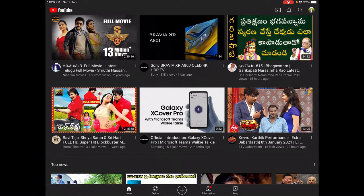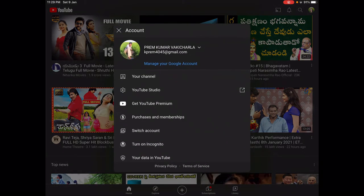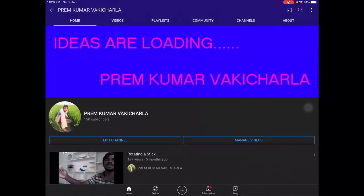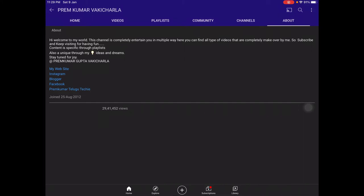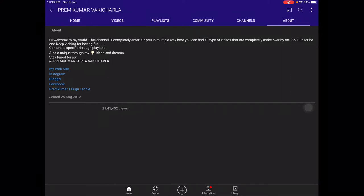First of all, I am going to tell you what is this about. Every channel has an about section. For example, I am going to show my channel's about section. See, here is an about section. I have mentioned: 'Hi, welcome to my world, this channel is completely entertaining you in multiple ways.' That is a brief explanation about my channel — what it is and what kind of things you can get from my channel.